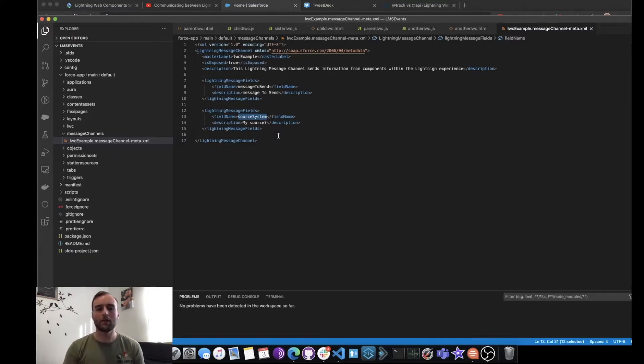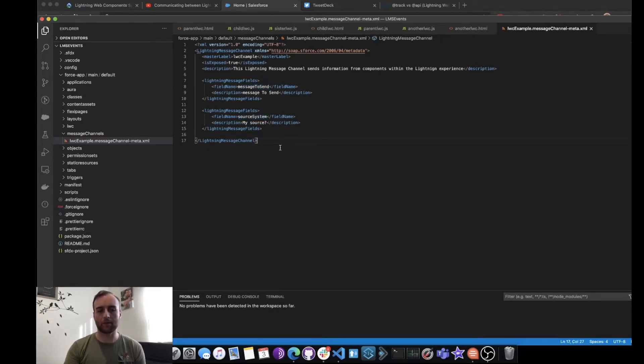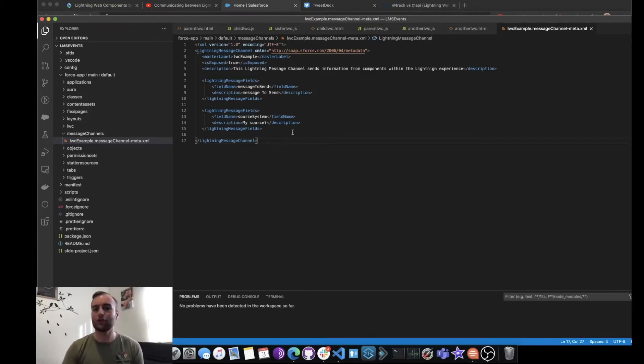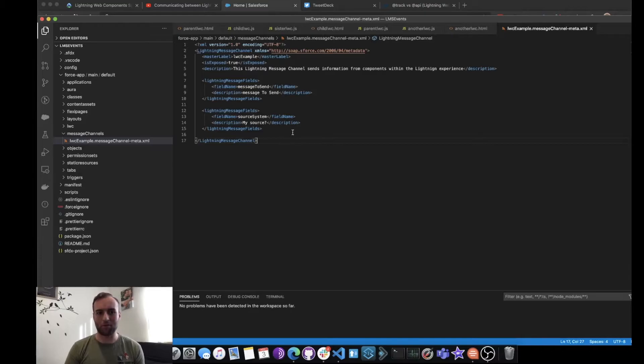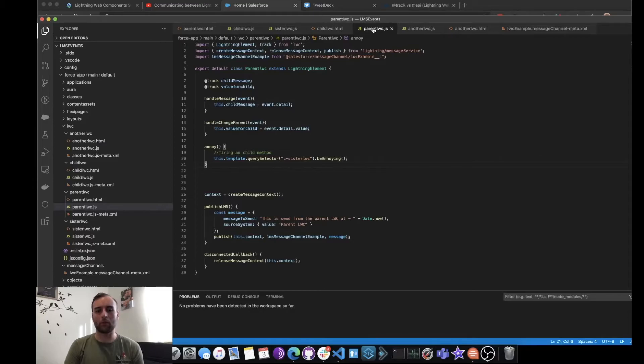But the main thing here is we create Lightning Message Fields, and this is where we can store that information. So I've got my message to send and I've got a source system. These were used in the example in the recipes, but you can add as many fields as you want, change the names, do whatever you want with them. Now let's head over back to the parent Lightning Web Component.